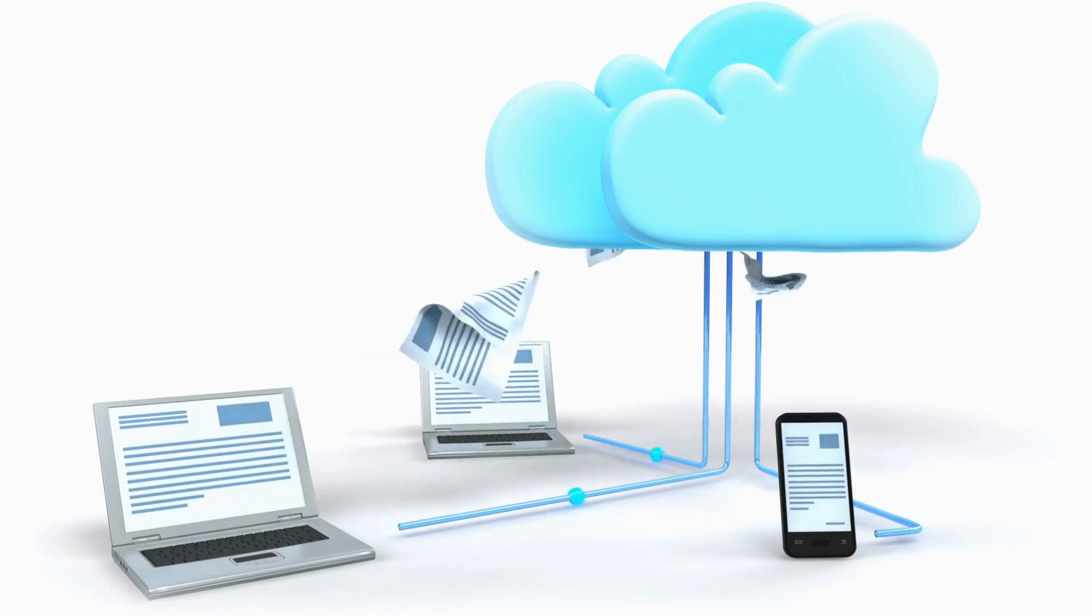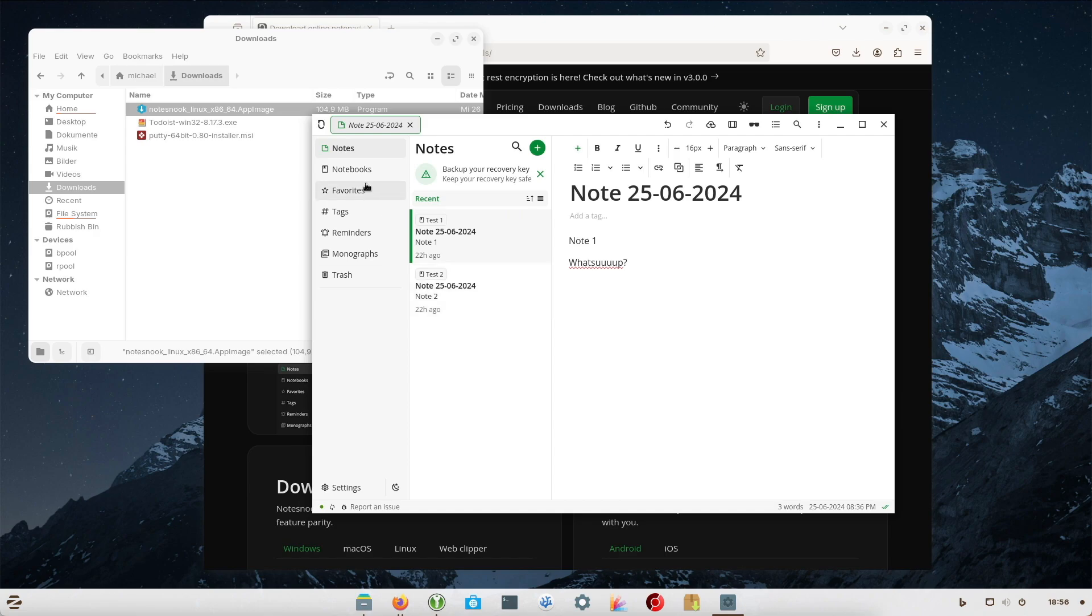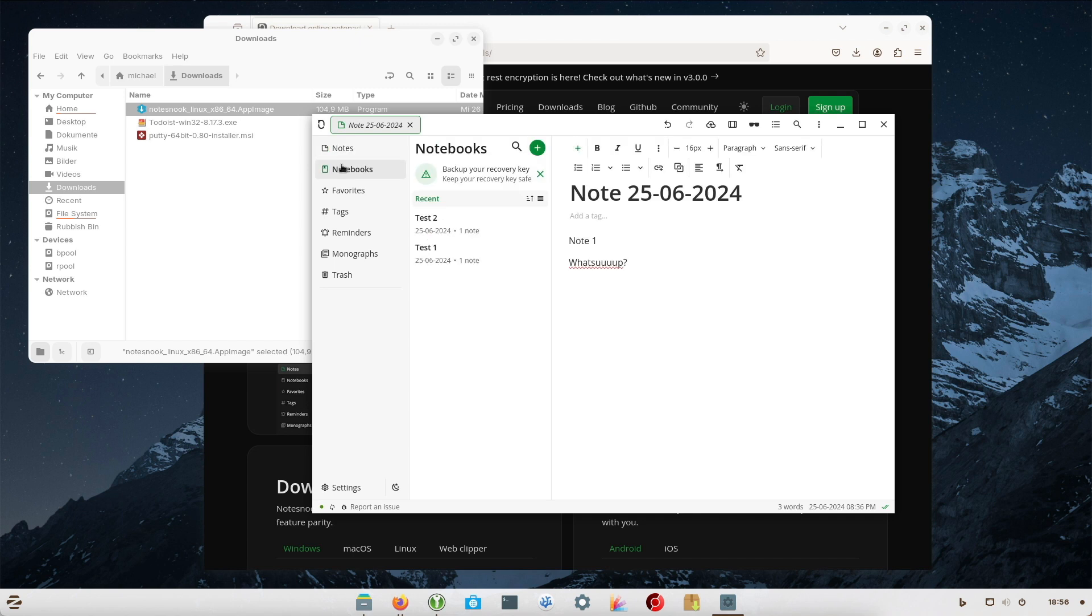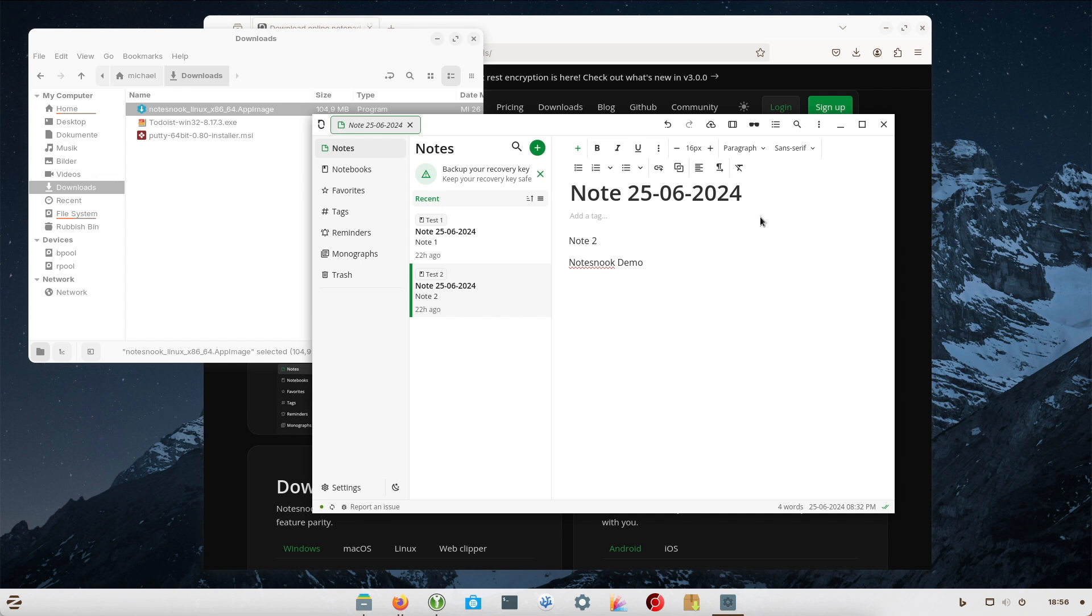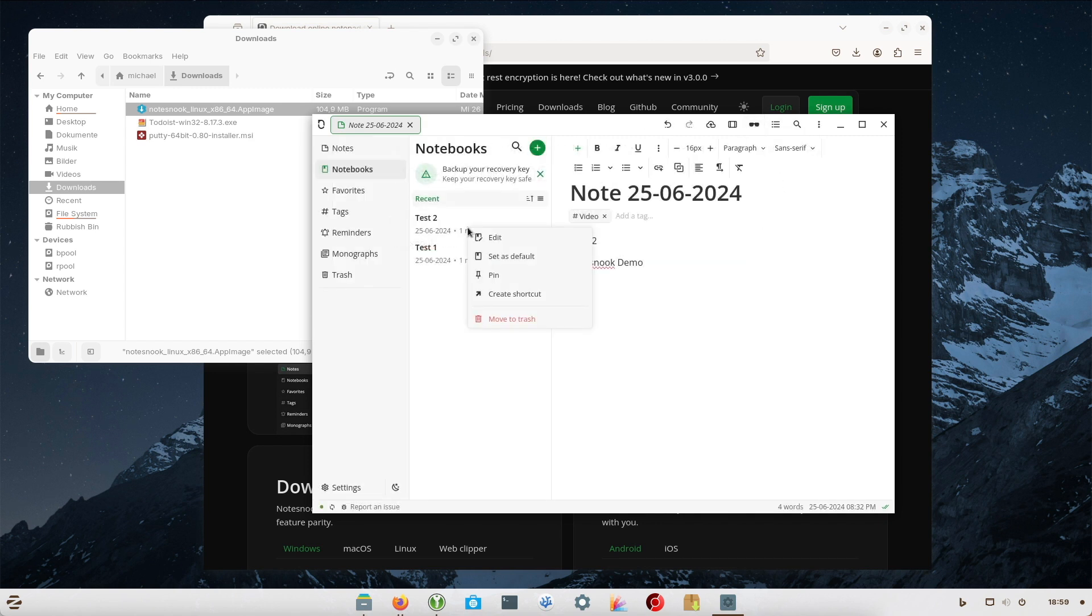You can organize your notes in different notebooks and selections for structured management. This provides a better overview and makes it easier to find important information. To quickly access important or frequently used notes, you can pin them to the sidebar.